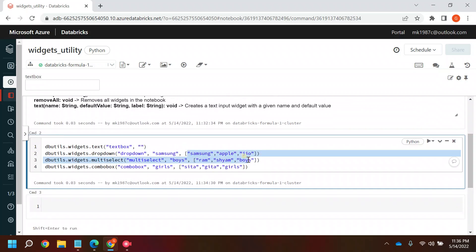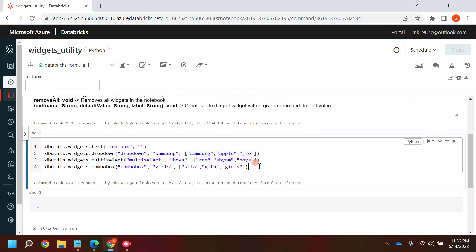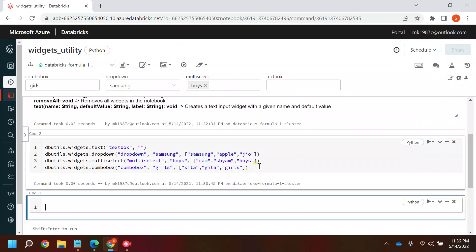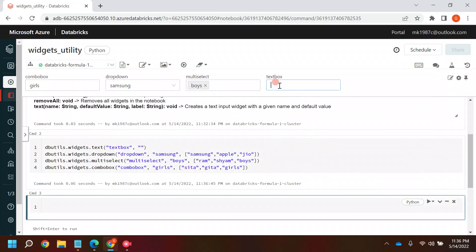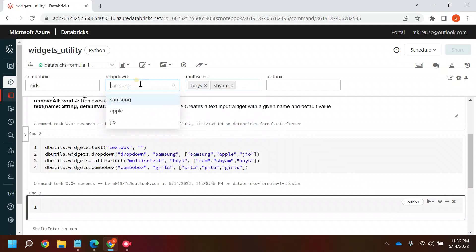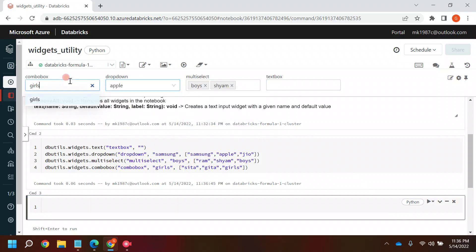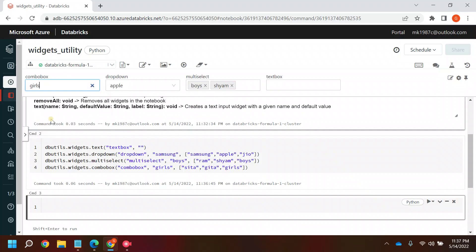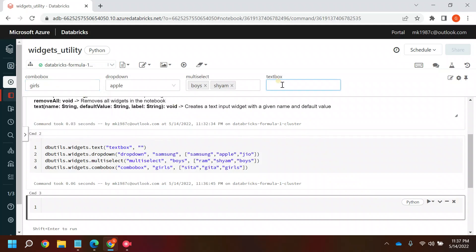Whatever sequence you give, you'll see the widgets created in the same order. This is the drop-down, this is multi-select where you can select multiple values, and this is the combo box — if you clear it you'll get all the options. In the text box, whatever you write you'll be able to retrieve that information.